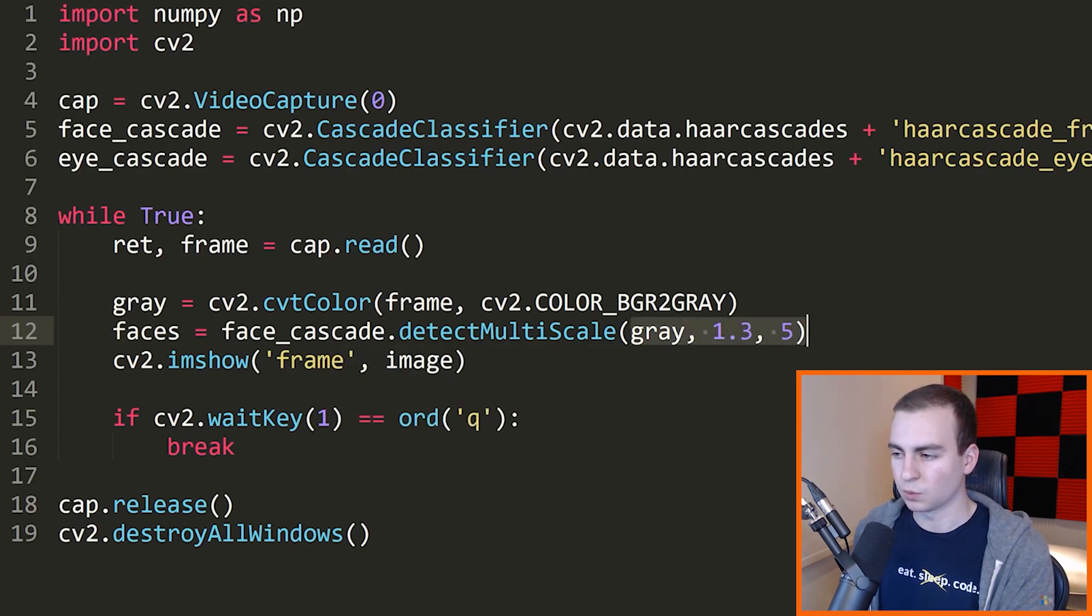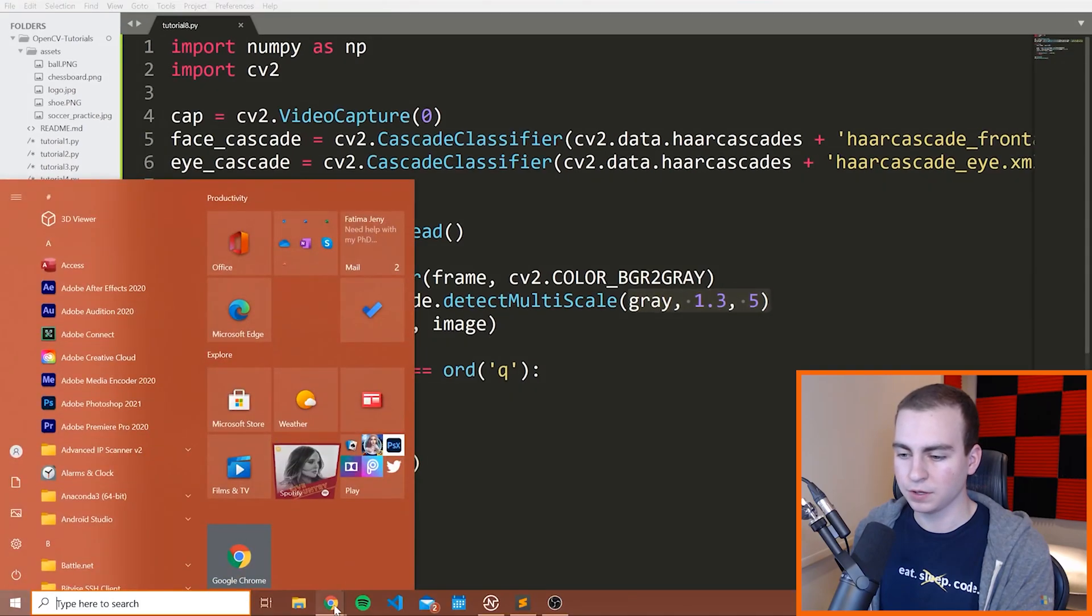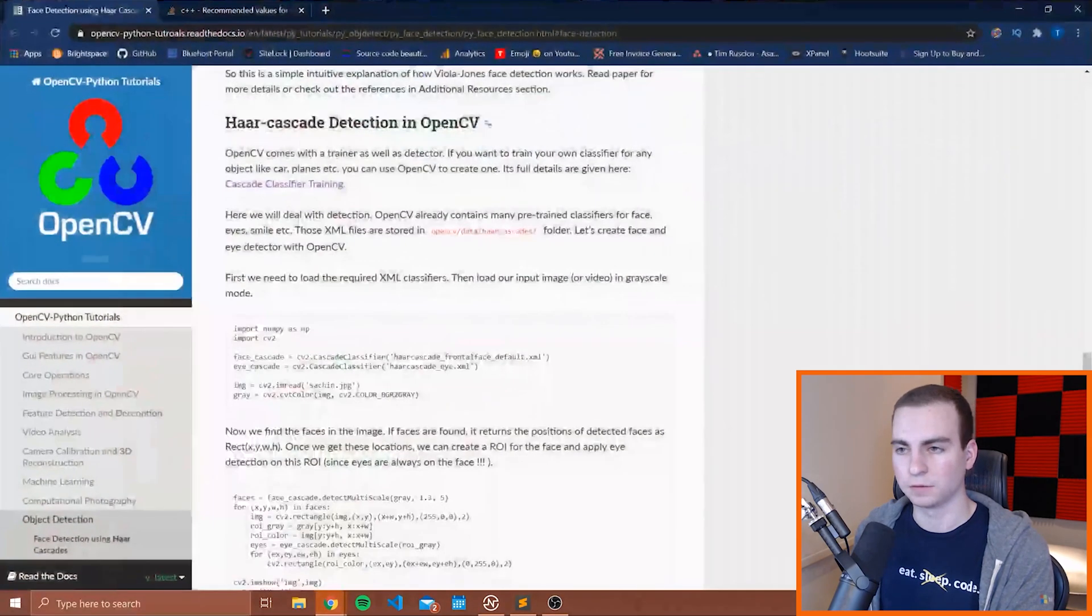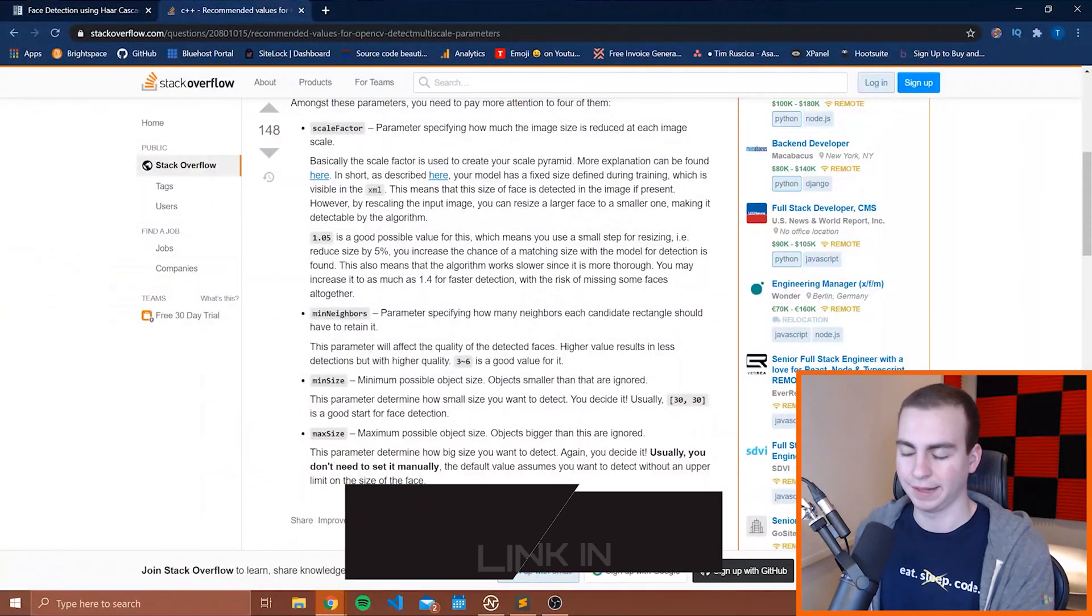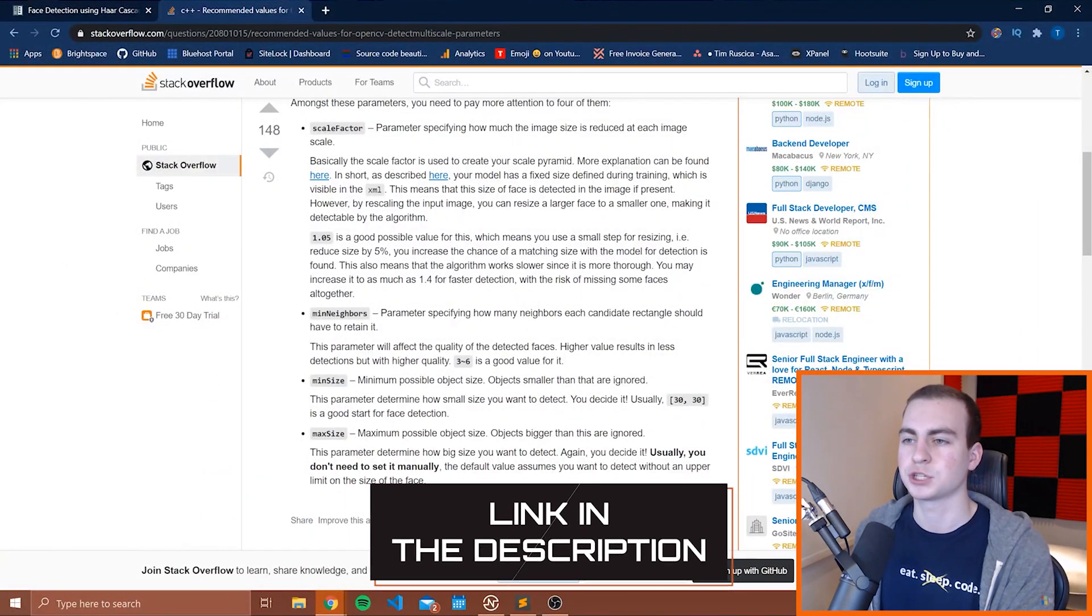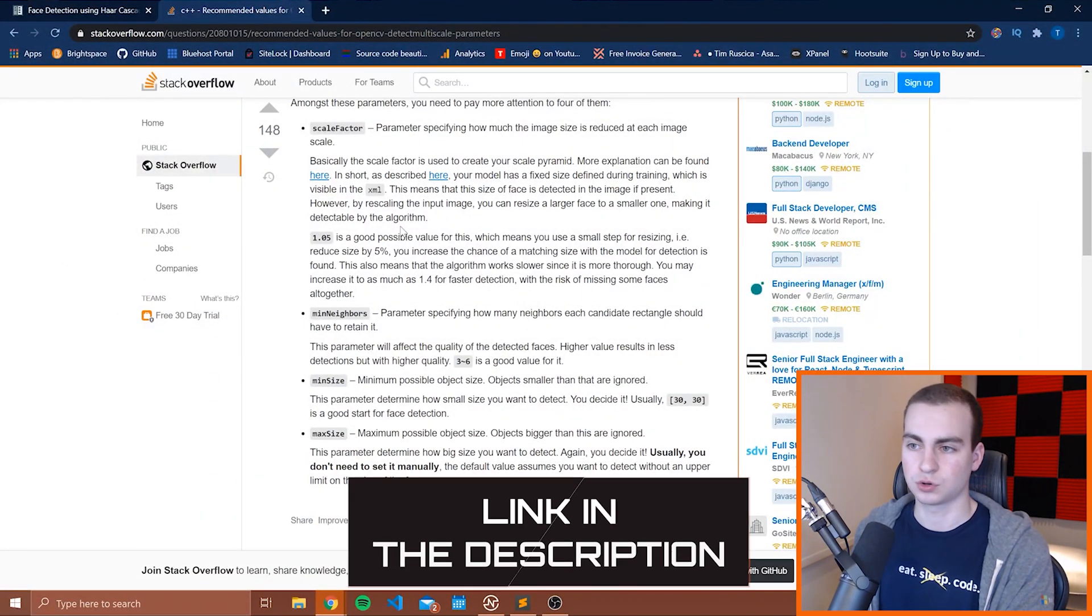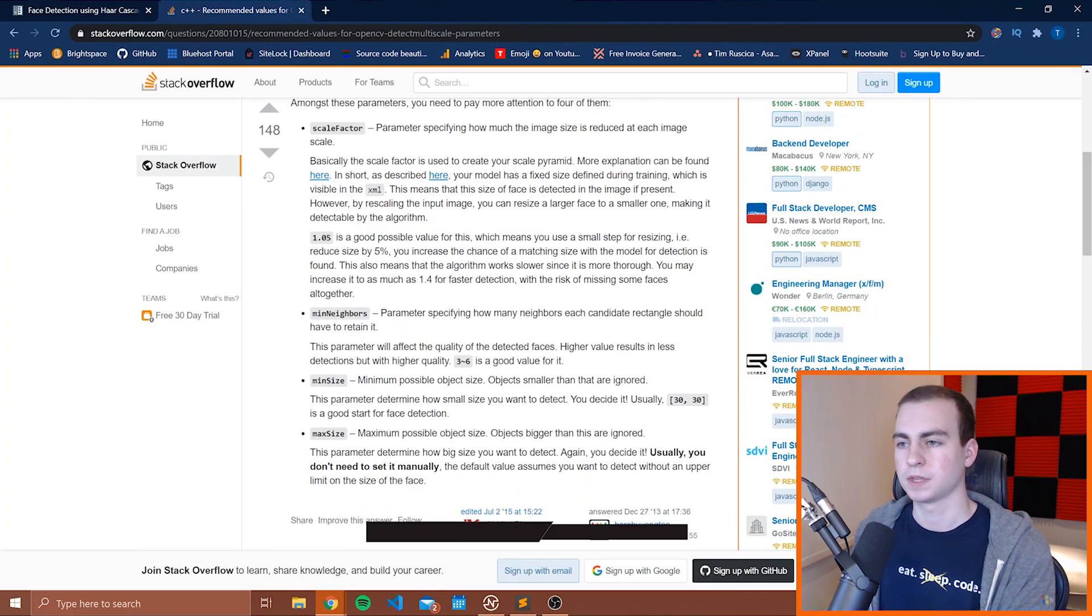Well, I actually found a really good Stack Overflow post that I will again link to in the description that describes what these are. So before we continue, I need to thank the sponsor of this video.